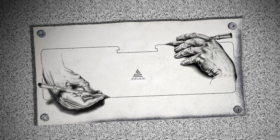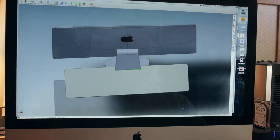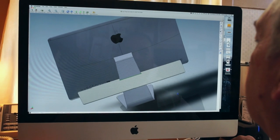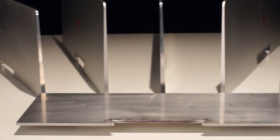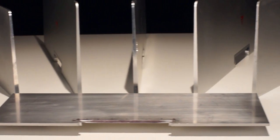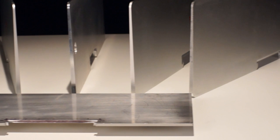The float shelf started as concept sketches that were converted into computer models. Then a series of prototypes were fabricated to refine the shelf's design.